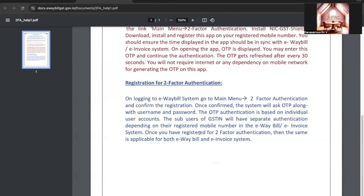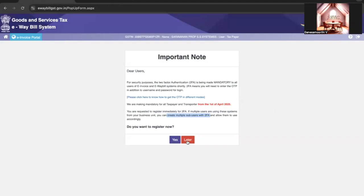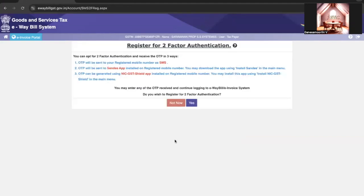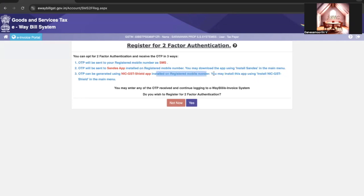The NIC GST Shield app is only available for e-invoice category users. To download it, go to the e-invoice portal, and in the main menu select the two-factor authentication option. A screen will be displayed and the Shield app link will be sent to your registered mobile number. It is not mandatory — it is one of the three options to receive OTP. The first is SMS to your mobile, the second is the Sandus app, and the third is the NIC GST Shield app, applicable only for e-invoice category.